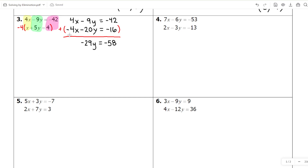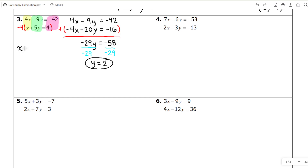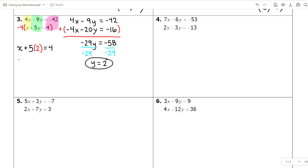I've cancelled out the X's and I'm just left with a Y. Dividing both sides by negative 29, Y is positive 2. I can plug that back into the second original equation: X plus 5Y equals 4, which means X plus 10 equals 4. Taking away 10 from both sides, X is equal to negative 6.